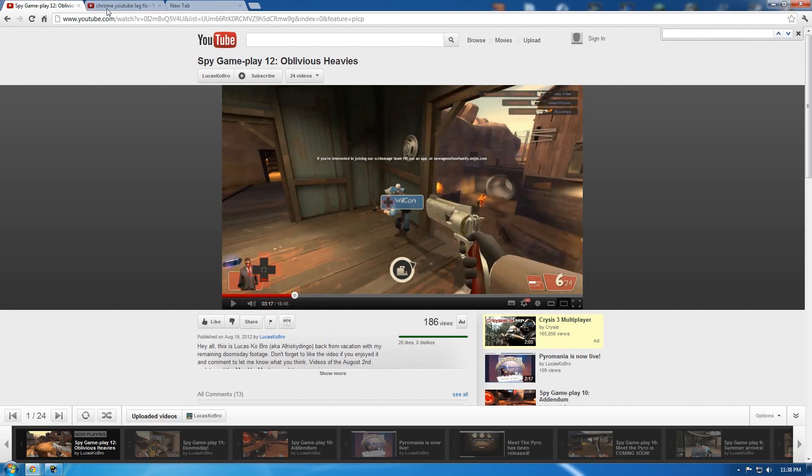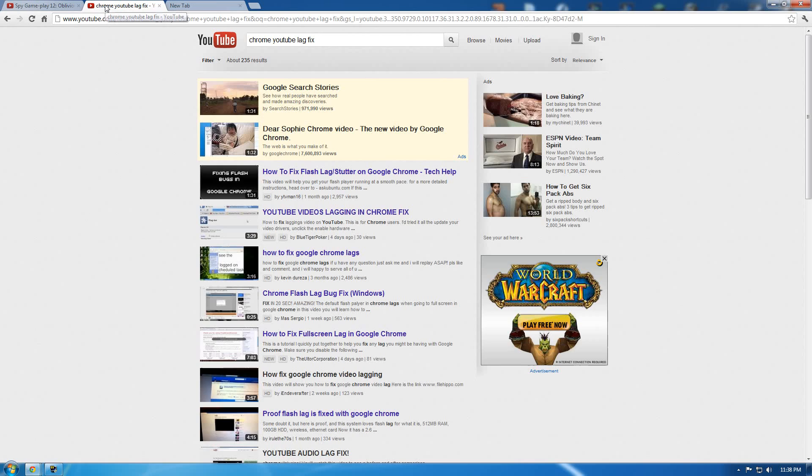So I started to look around and found several different videos and several different things across Google that actually showed you the quick fix in this.